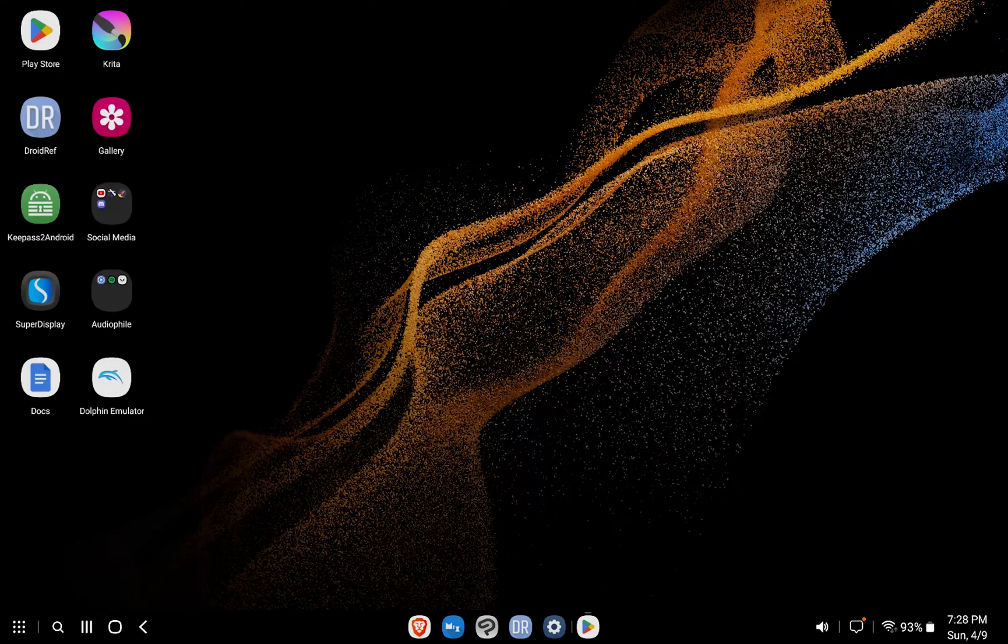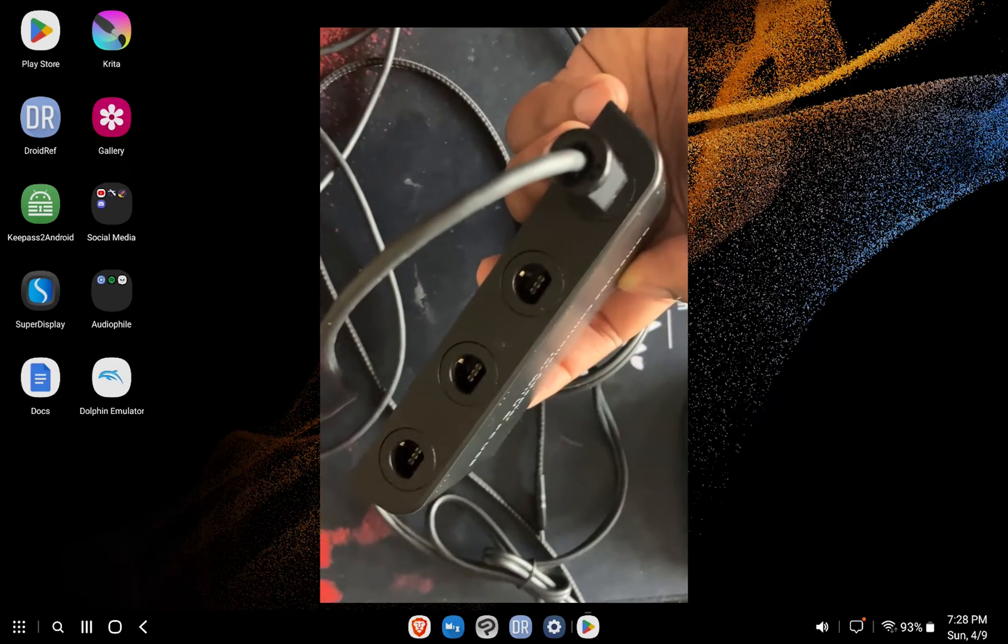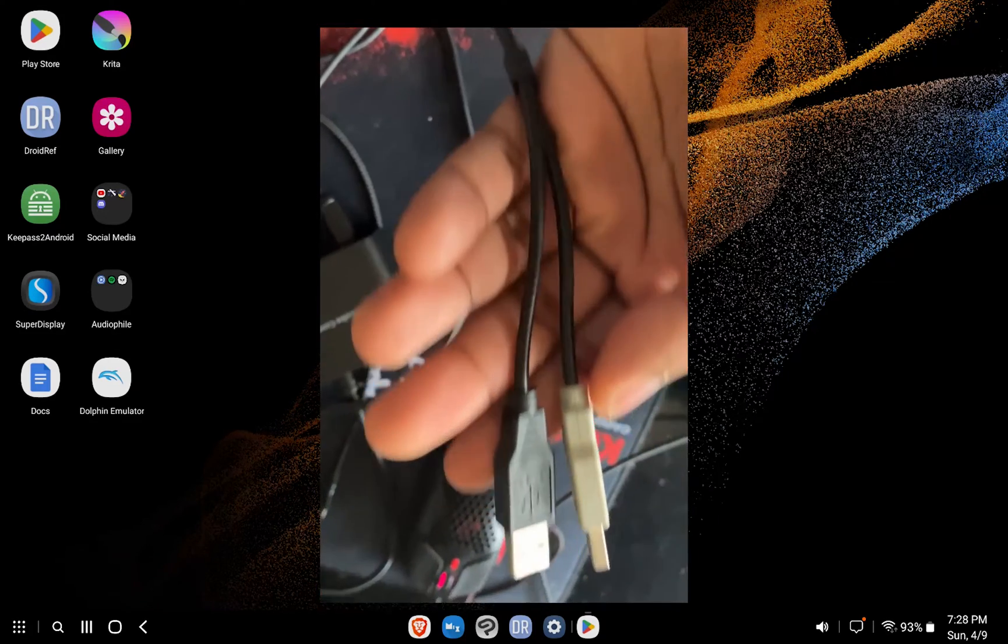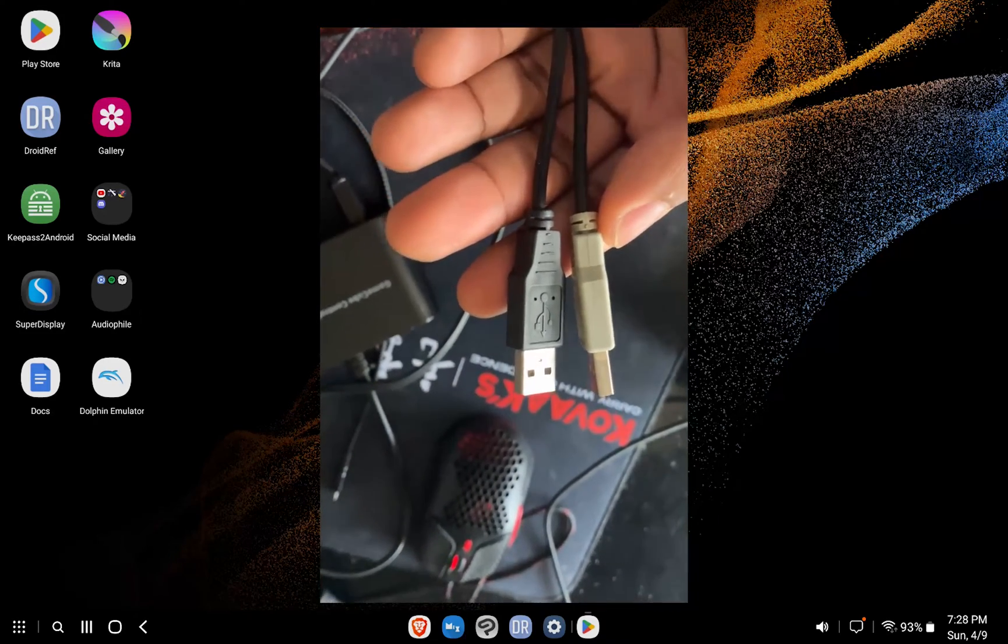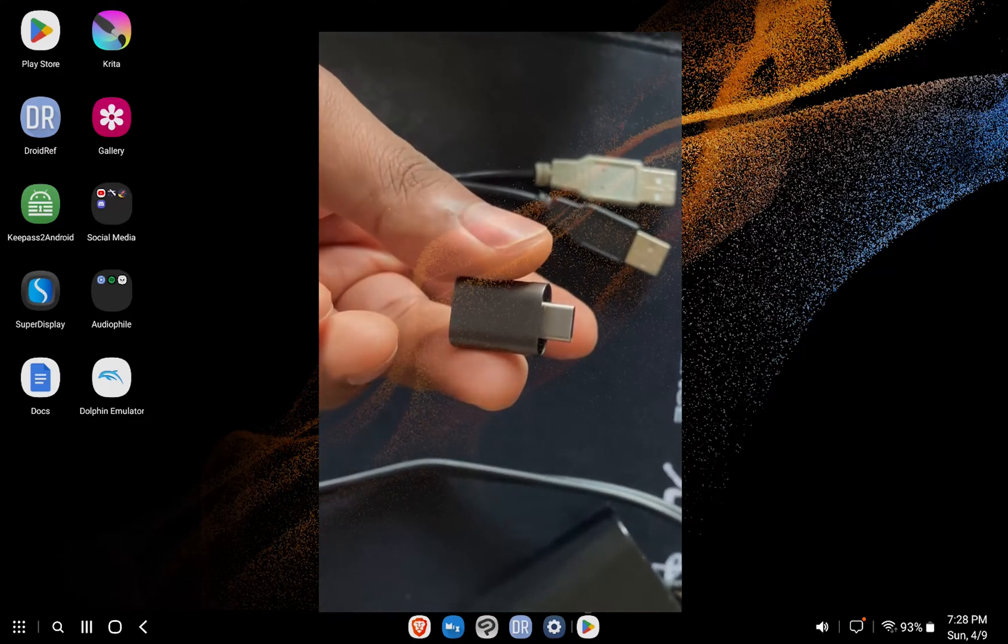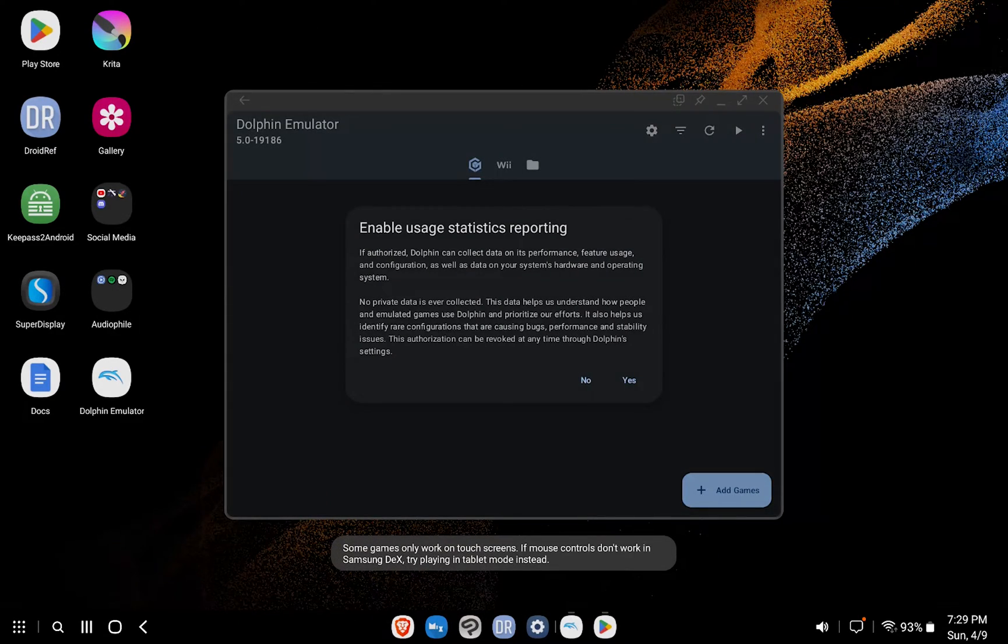Before we start up the emulator, I'm going to go ahead and plug in a GameCube controller using a MayFlash adapter and a USB-C adapter. However, most Bluetooth or USB controllers will work. Now, we'll start up Dolphin.